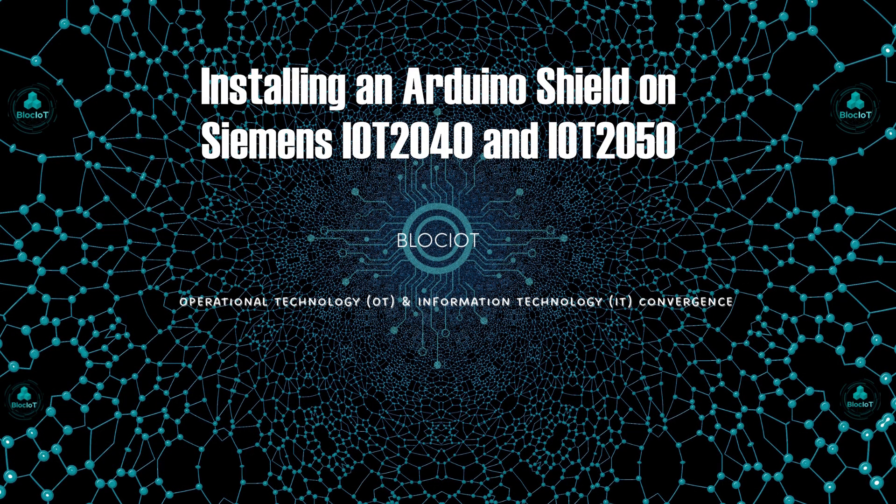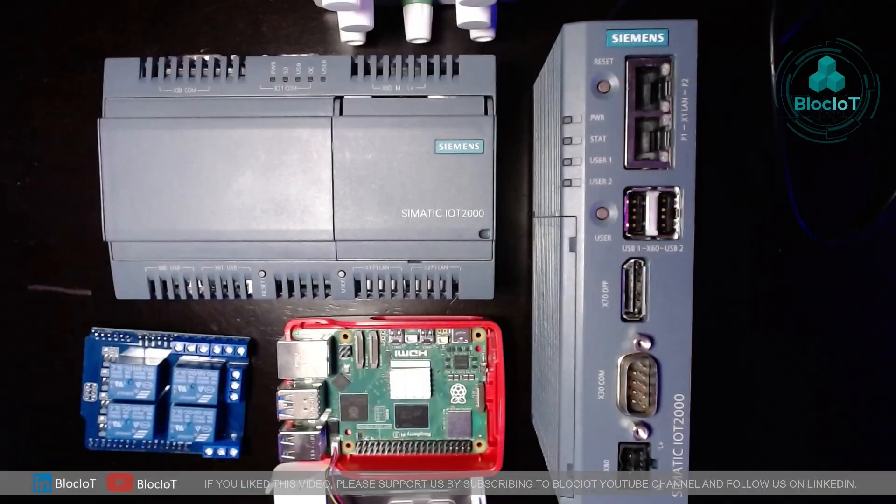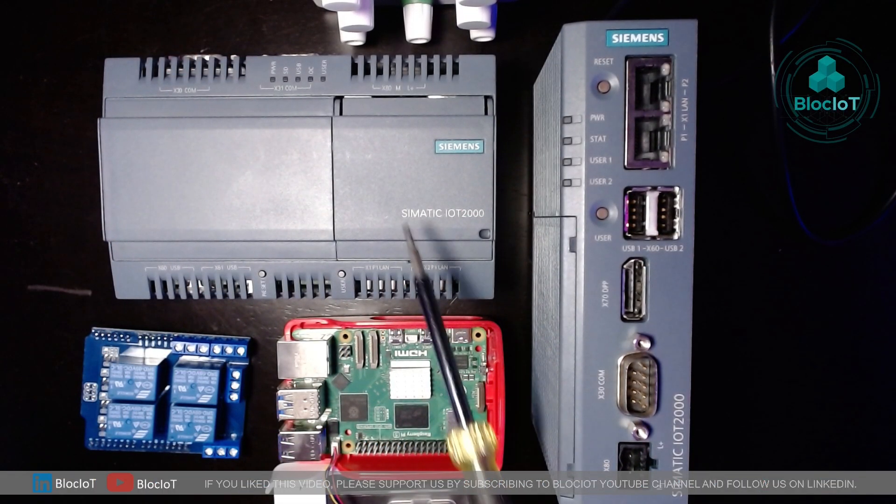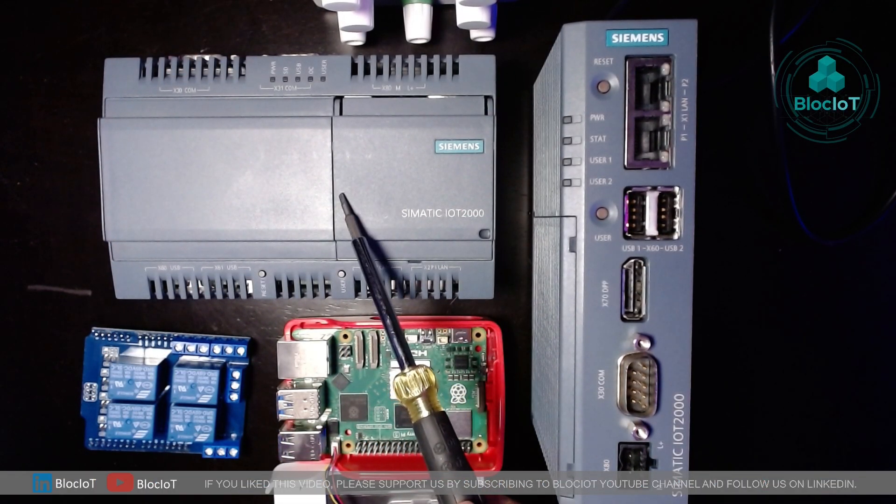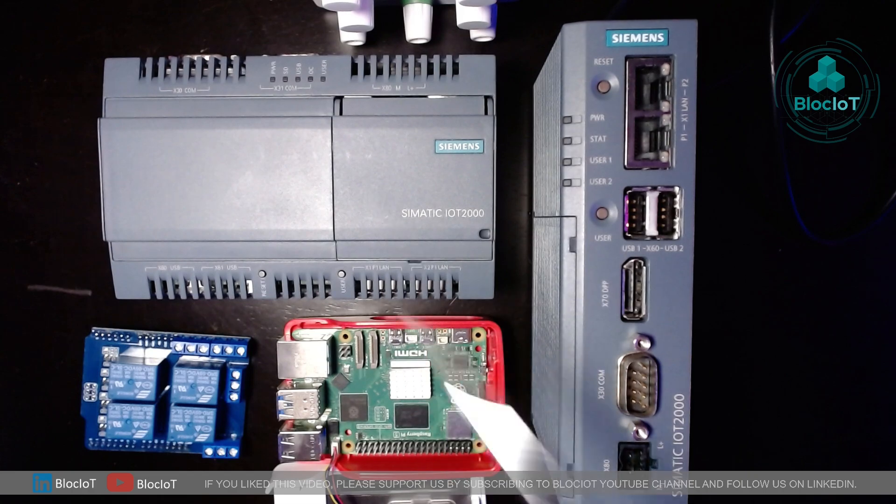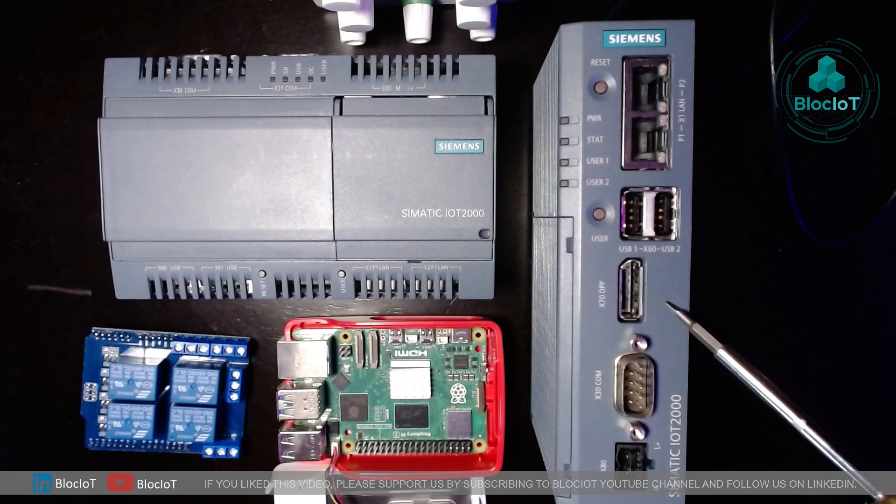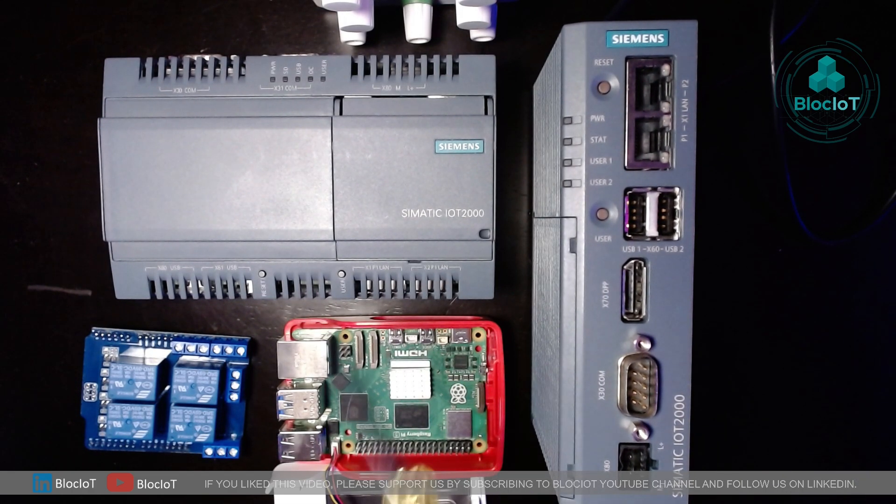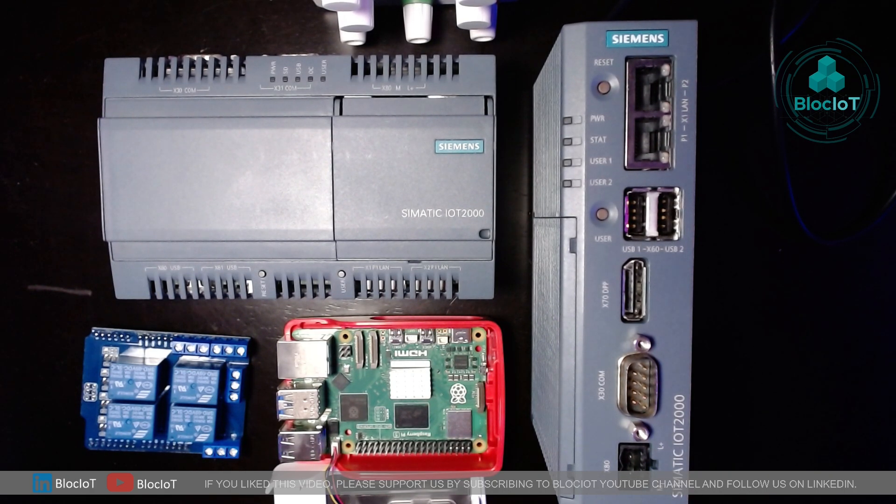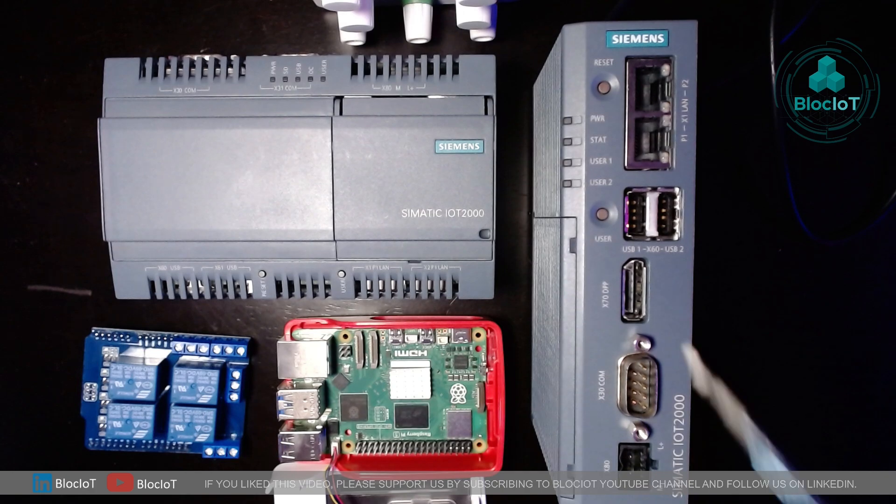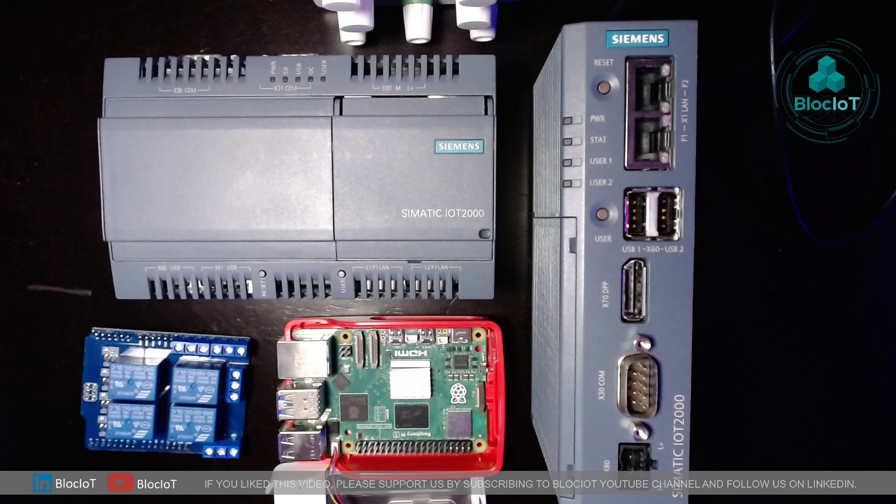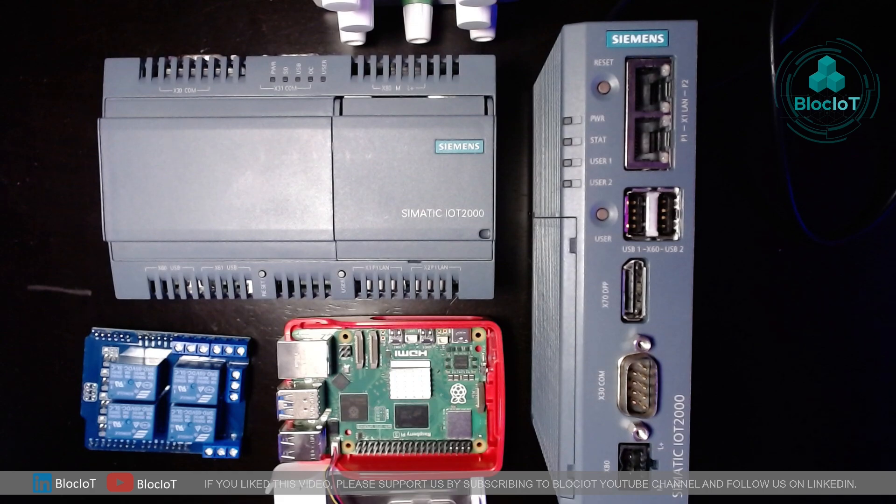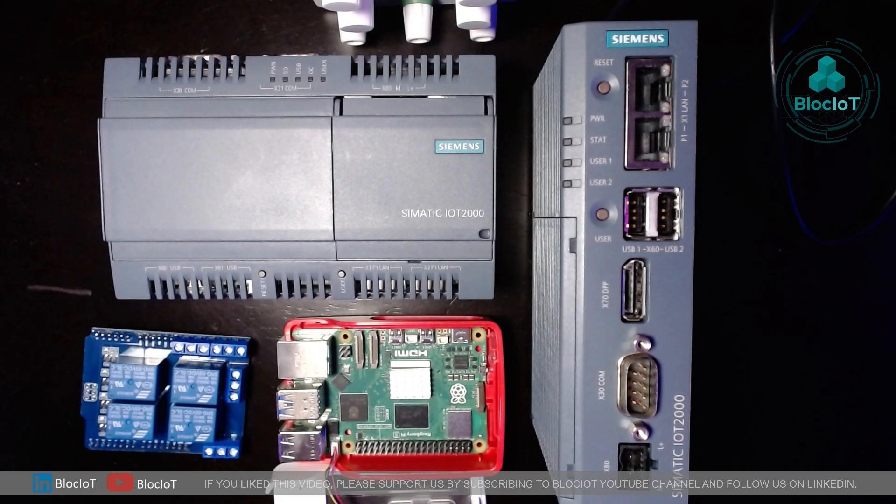So without further ado, let's jump into the details. We already went through all the details of Siemens IoT 2040 and IoT 2050 devices. So if you need more information about these two devices, please watch our other video. Just to summarize, as we discussed, IoT 2040 and IoT 2050 are SBCs or single board computers which can be used in industrial environments.